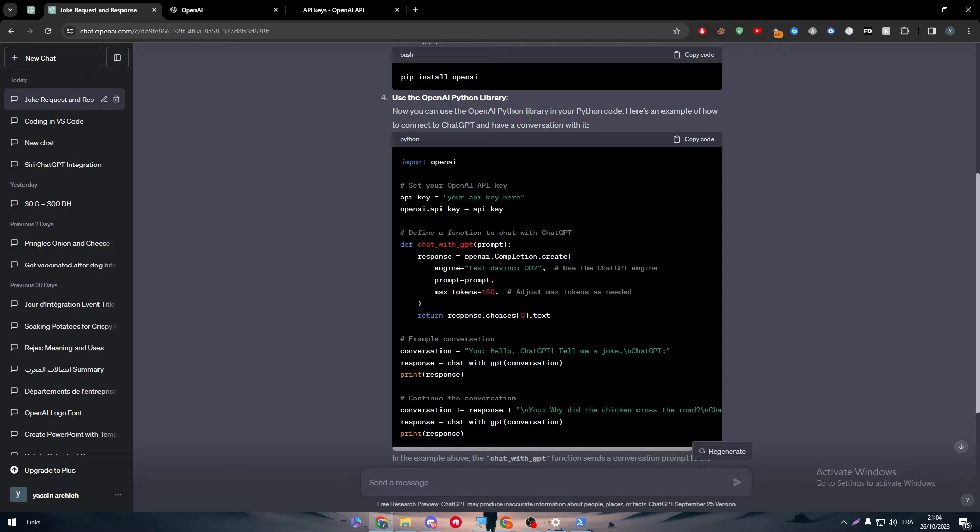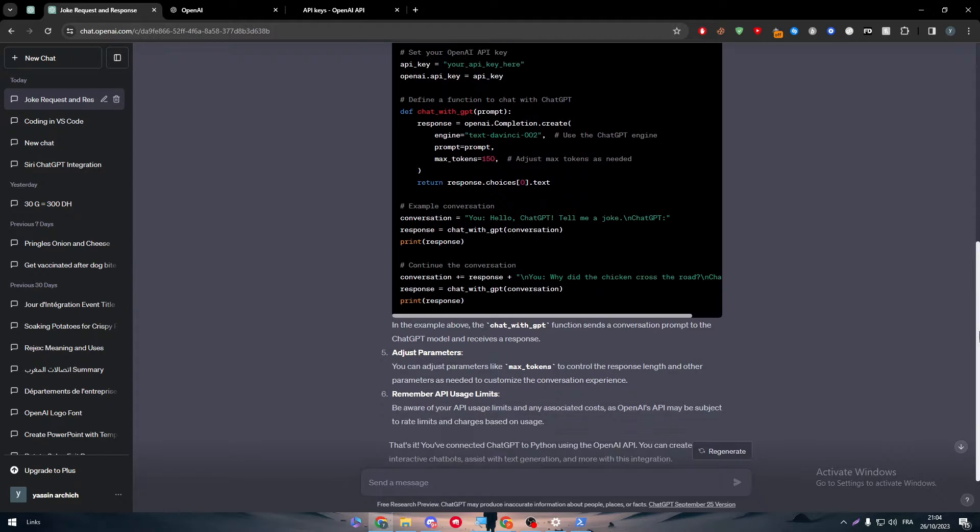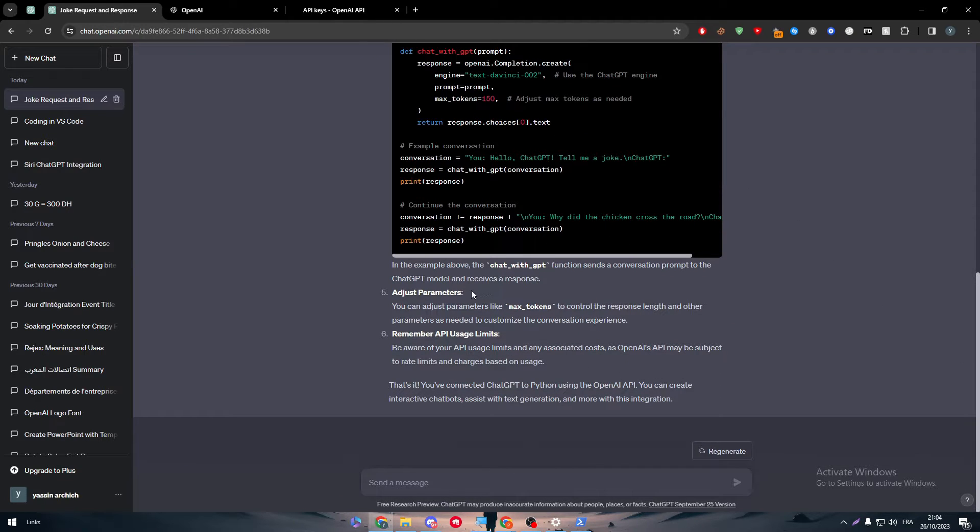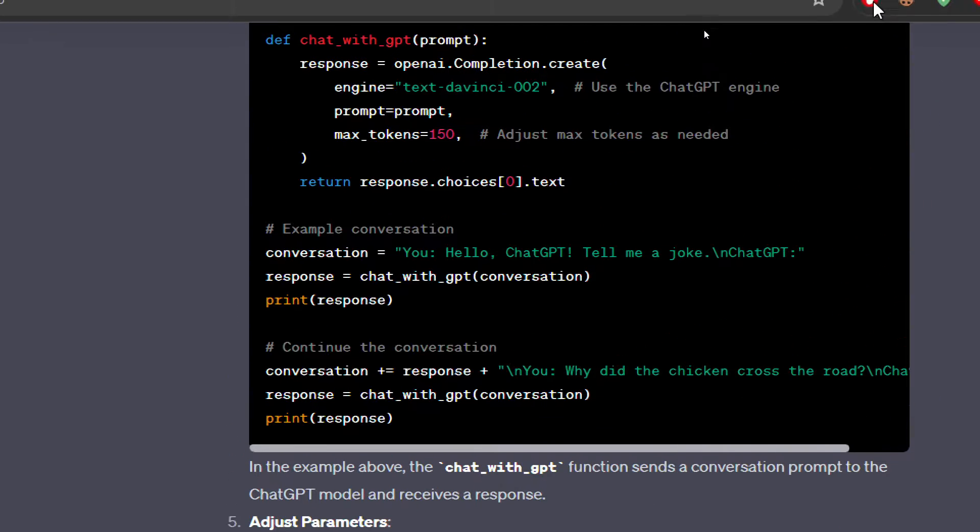So your bot is just transferring the messages that someone or the user of your bot is asking it and transferring to ChatGPT, asking ChatGPT with that message and receiving the message from ChatGPT, then sending it to the user. So it's playing the role of a middle third or third party app.